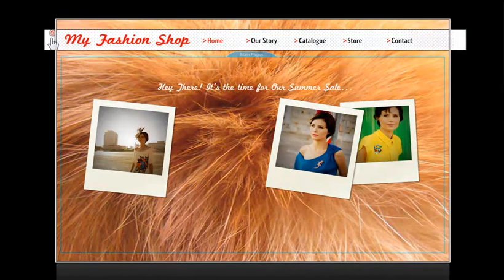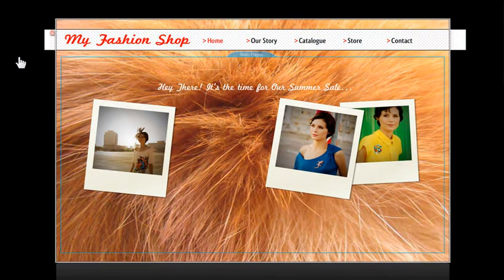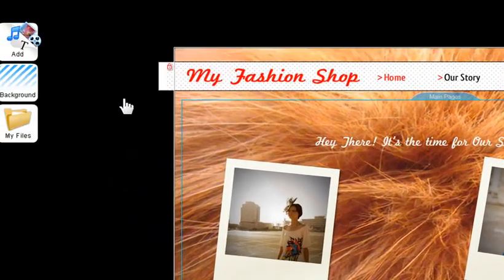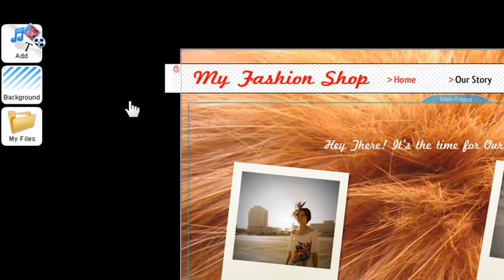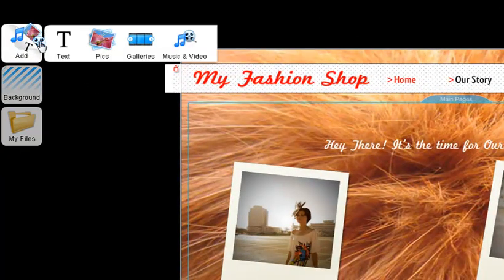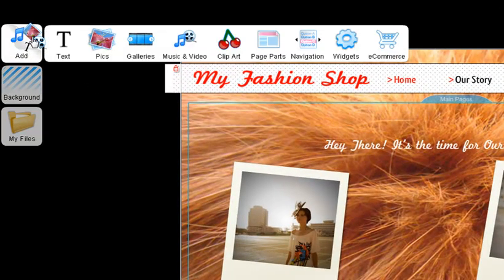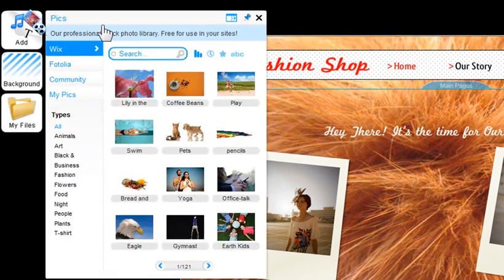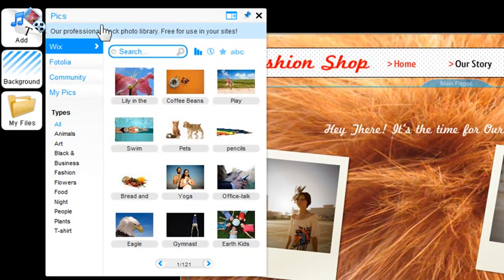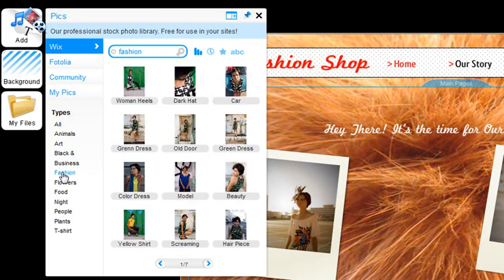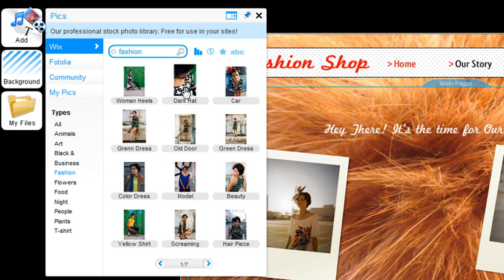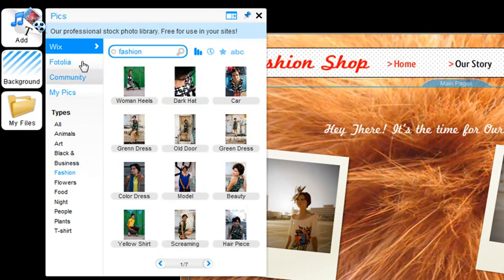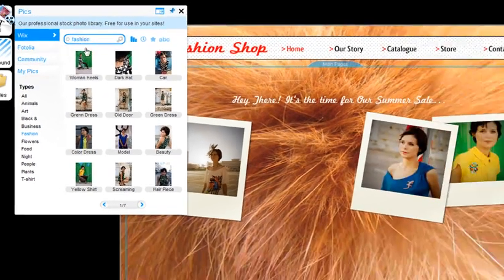You can also make any picture or image a master page background. To do this, click on Add, Pics, and click on the picture you would like to set as your background. You can choose any picture from within these tabs, or upload your own.